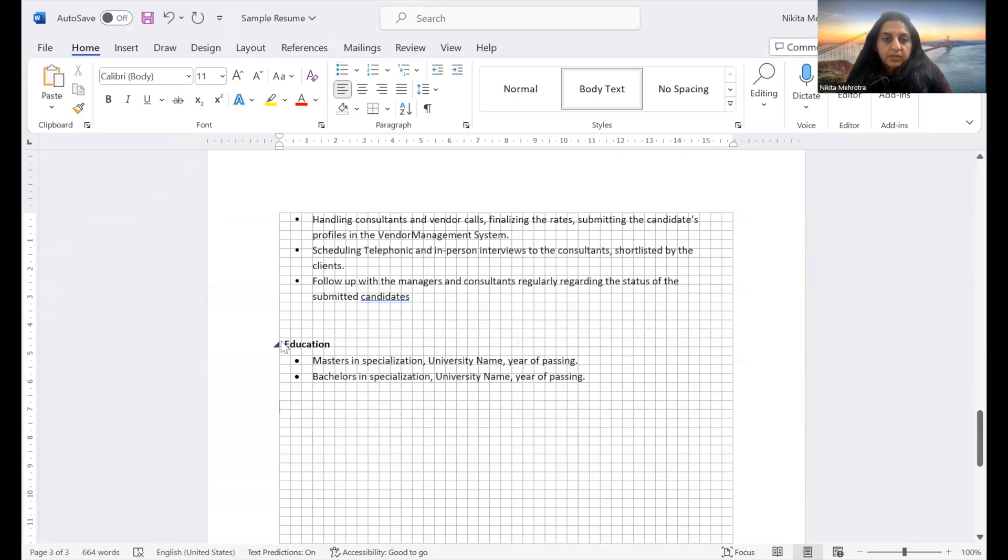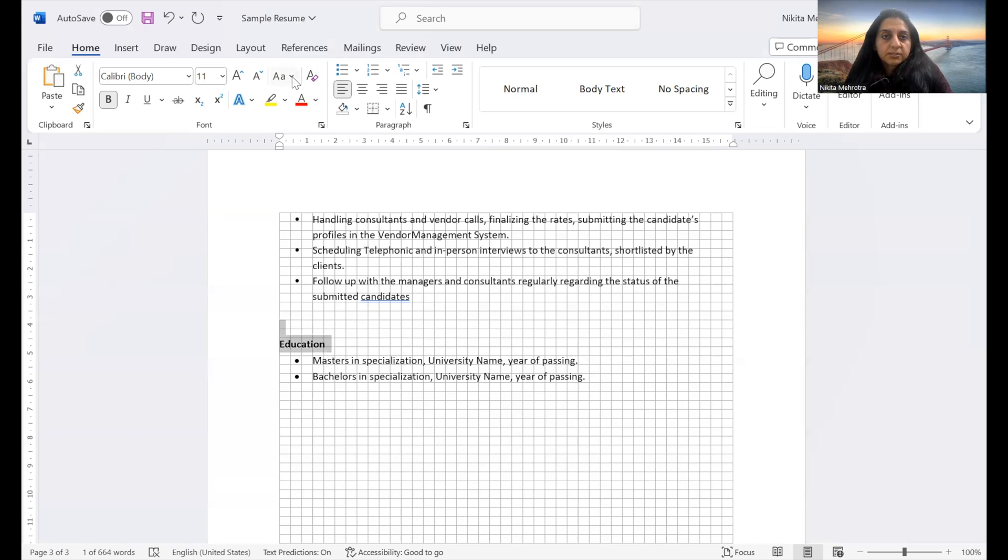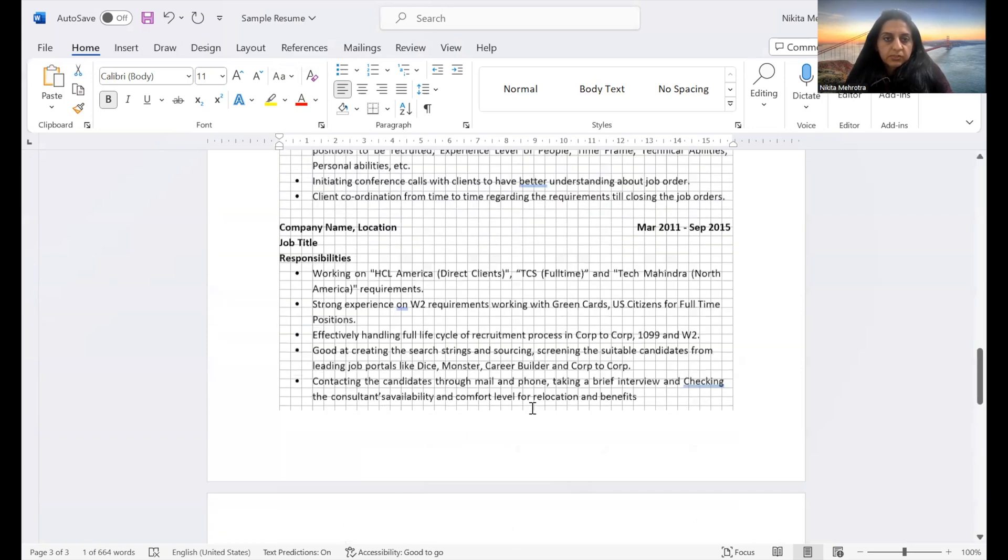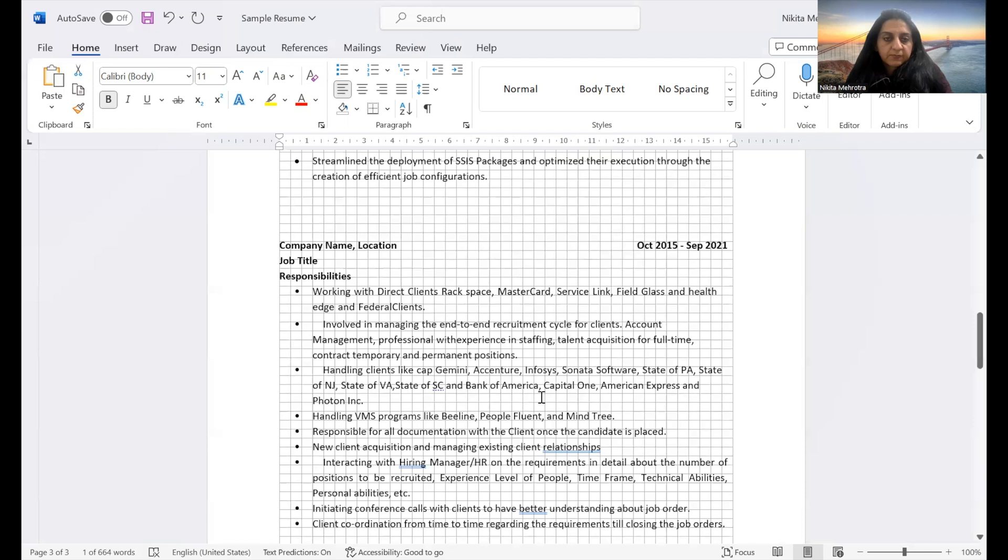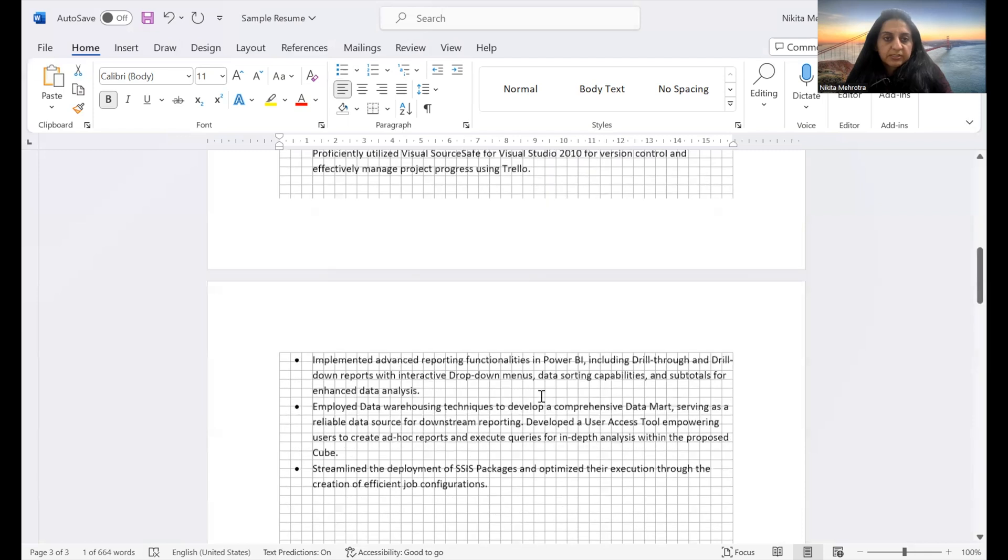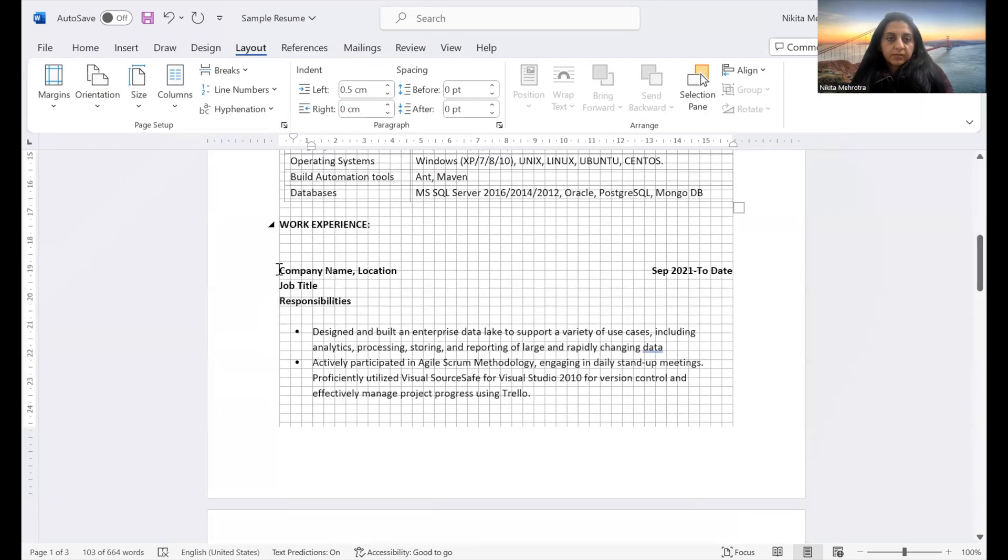Okay. All right. So I see the education. We can make it extreme and make it all uppercase as we did for the others. All right. So you will see that everything is consistent now.